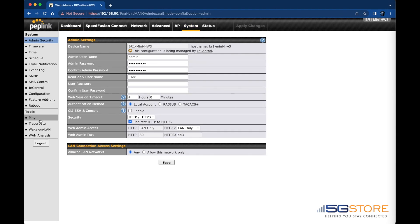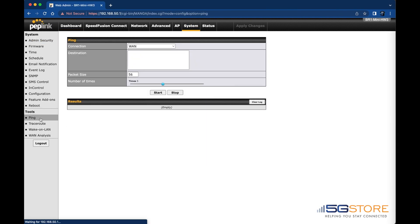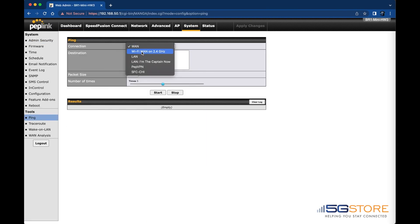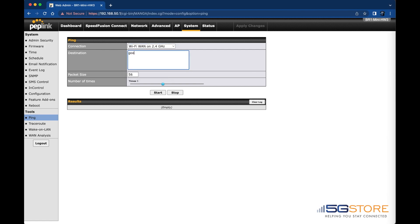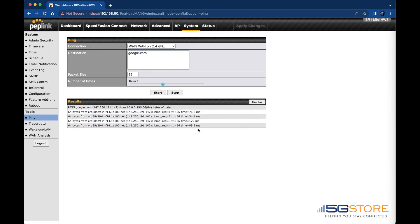To confirm connectivity, we could go to the System tab and select Ping on the left. We'll select Wi-Fi WAN on 2.4 GHz as the connection and enter Google as the destination. After the test completes, we can see that all packets are getting to Google.